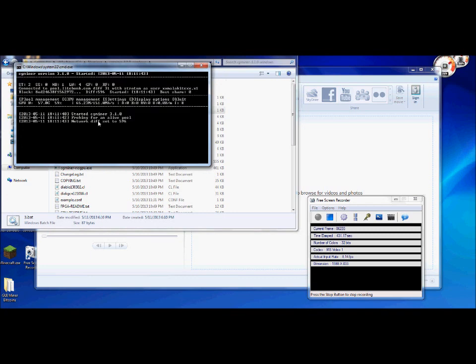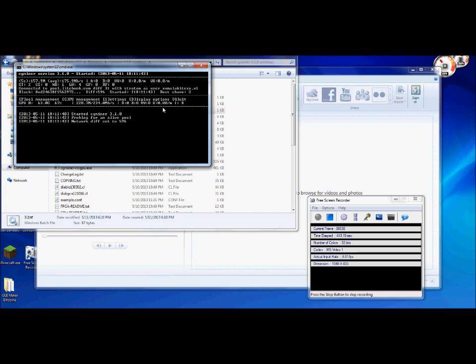Started cgminer 3.1 and there it is. It's probing away now. Started cgminer 3.1, probing out in the live pool. Network difficulty set to 596.